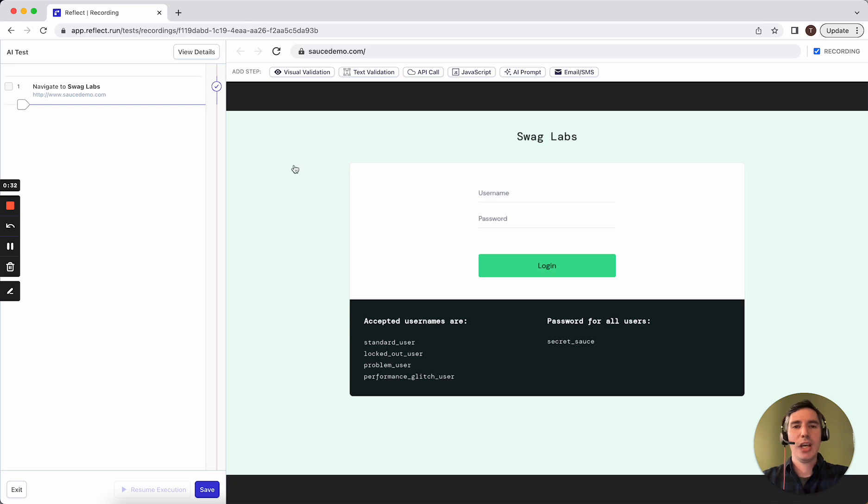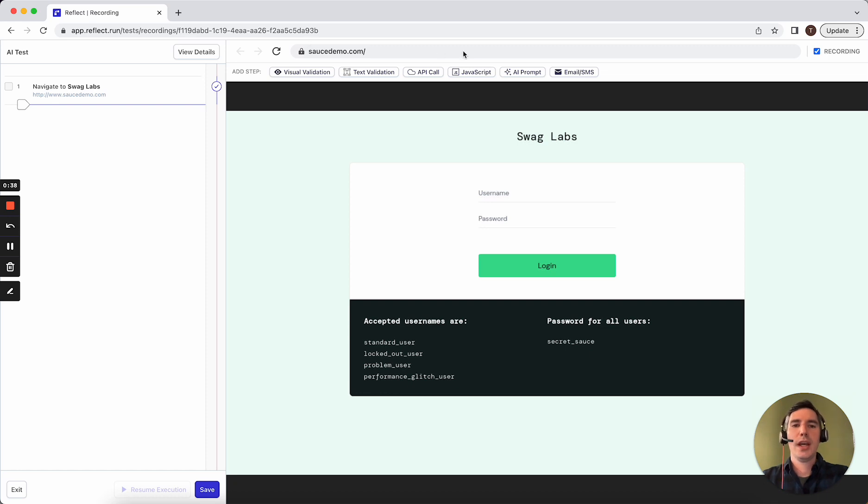I have the option to either start interacting with the site immediately and Reflect will record my actions, or I can click on this AI Prompt Step to define what I want the Reflect runner to do.